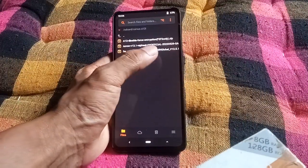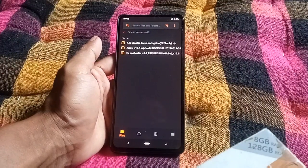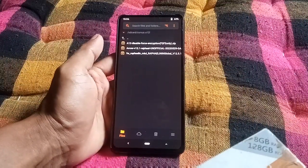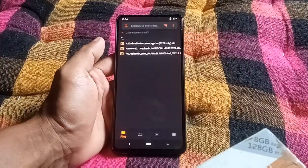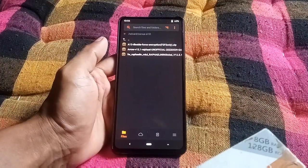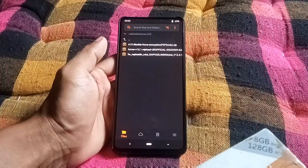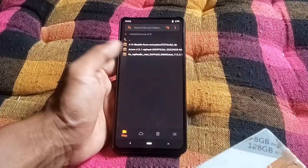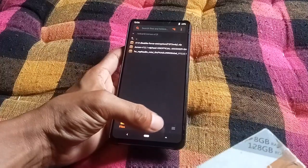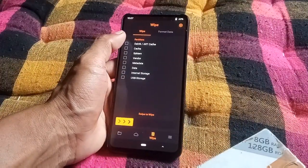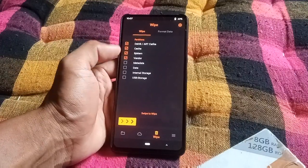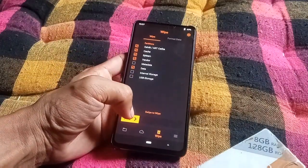This is F2FS only — my file system is F2FS and I'm a decrypted user, so I will need the disable force encryption zip. But if your phone is encrypted, you don't need to flash disable force encryption. Now let's go to Wipe and select Dalvik, Cache, System, Vendor, Data, and swipe to wipe.